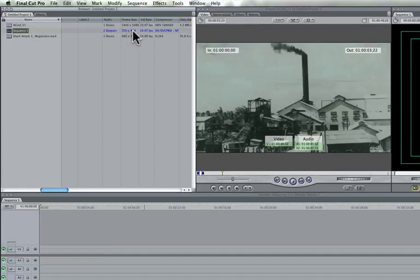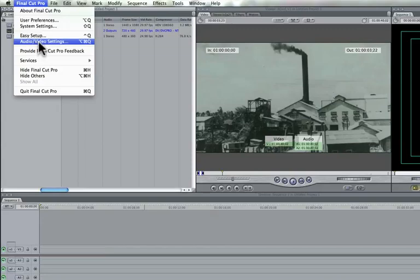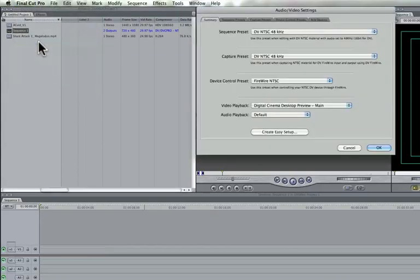So what we want to do is change our sequence settings. First thing you want to do is go up here to Final Cut Pro, and then go down to your Audio Video Settings.